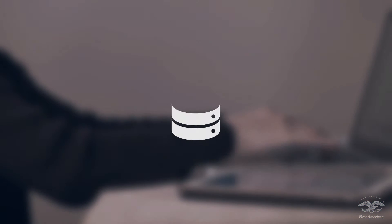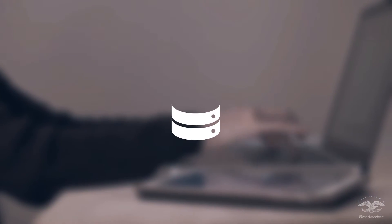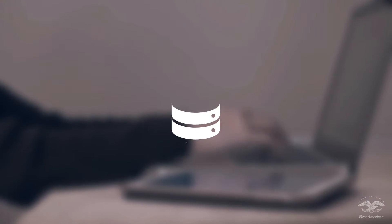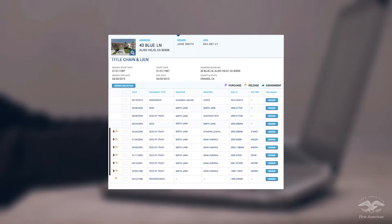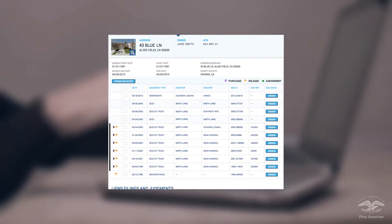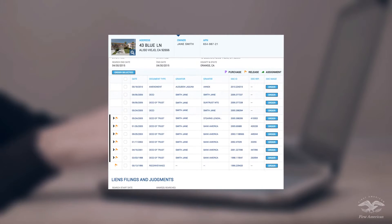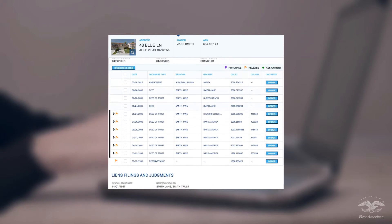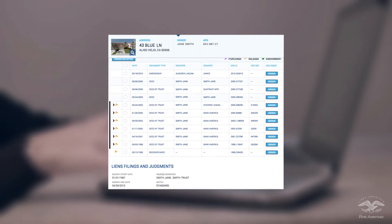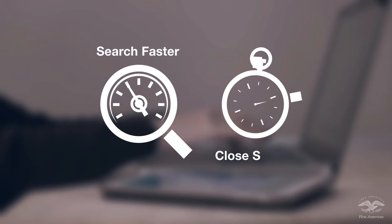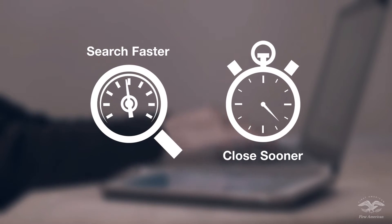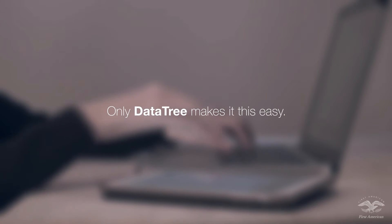Datatree's new title chain and lien report also connects you with real-time plant data from the title industry leader, First American. Link from the title chain index to actual recorded documents. Streamline your workflow and expedite delivery of critical chain of title data. Search faster. Close sooner. Only Datatree makes it this easy.